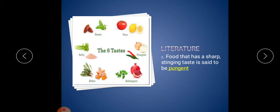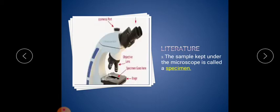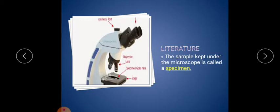Third one: the sample kept under the microscope is called a specimen. Sample things - sample product, sample book, sample bacteria - everything we call it as specimen.